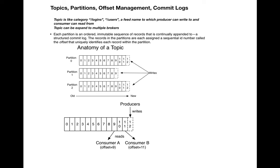To start with, let's talk about the topic. Topic is like a category, a feed name which producers can write into and consumers can read from. For example, if you have a website where you want to capture user events, you can create a topic called user event or clickstream.